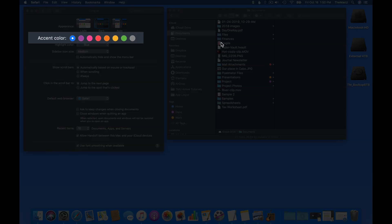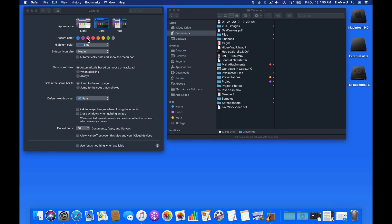The accent color applies to things like menus and the highlight color around selected items.